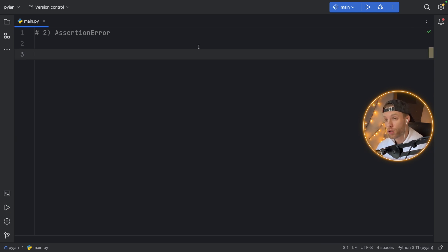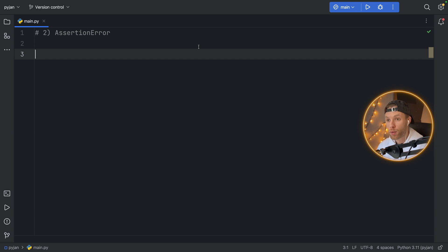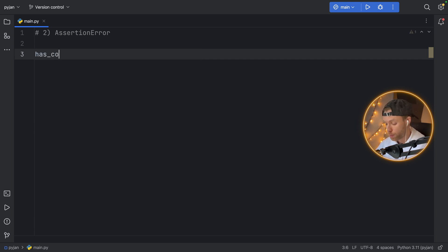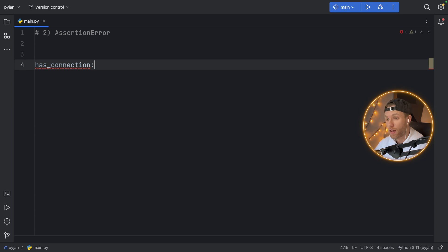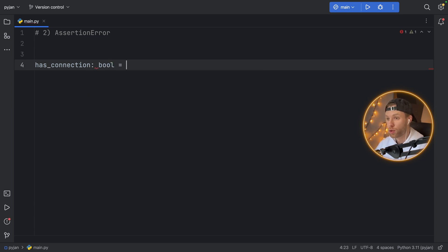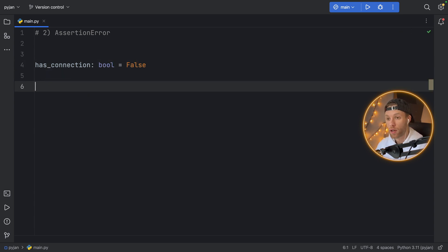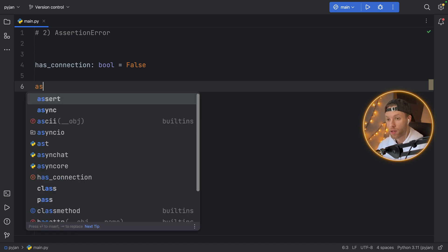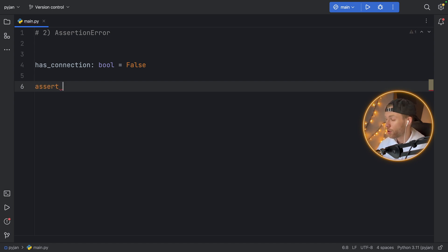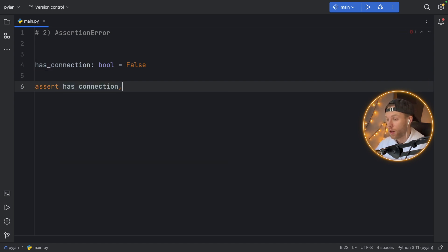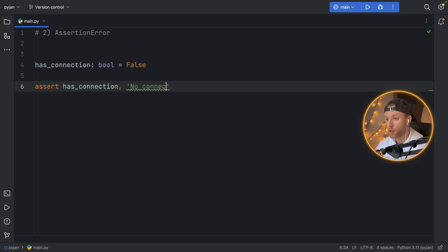Number two, assertion error. This is one of the easiest errors to understand because we are manually creating it. So for example, if we have some Boolean that says has_connection, and we're going to set this Boolean to false. But in the program, we want to assert that this connection is true because without the connection, the program shouldn't work. So here we can type in assert has_connection. And if there's no connection, we're just going to type in no connection as the error message.